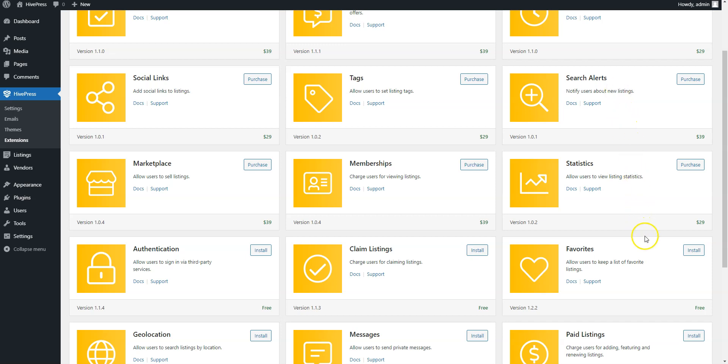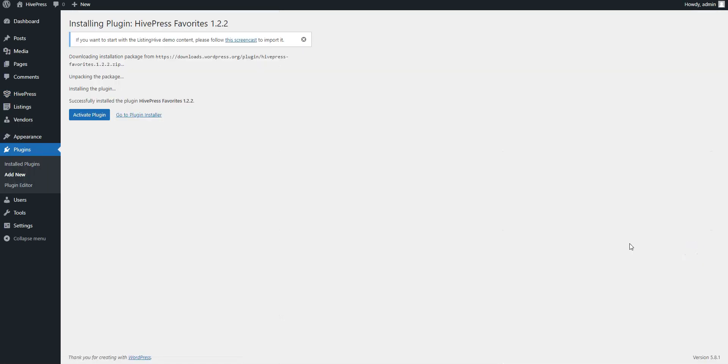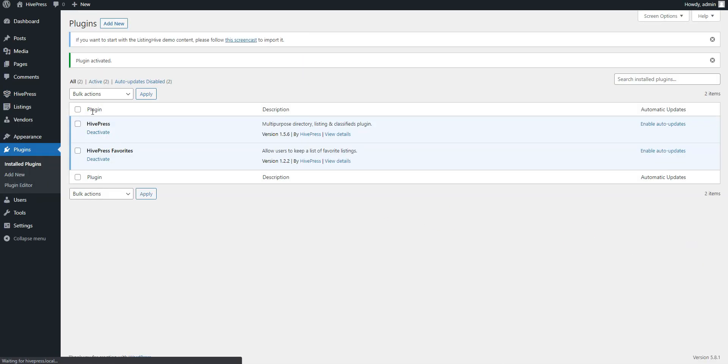To install an extension, simply click on the Install button and activate it once it's installed. Then follow the same steps for other extensions you want to install. In this video I'll skip the installation of other extensions since it's the same.